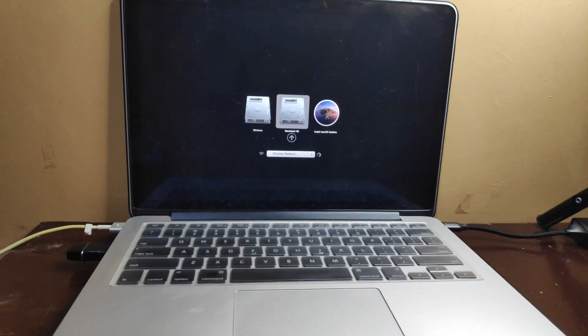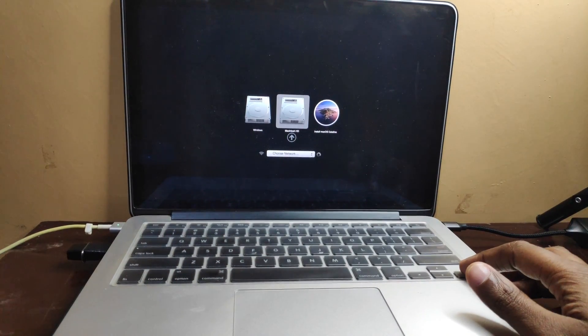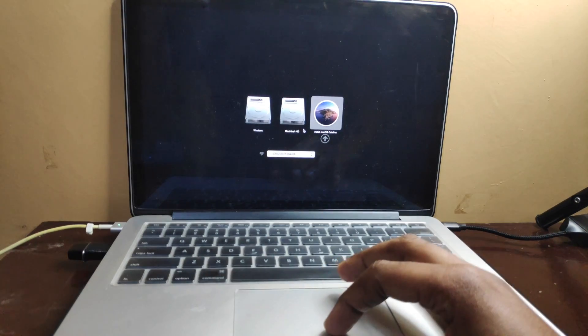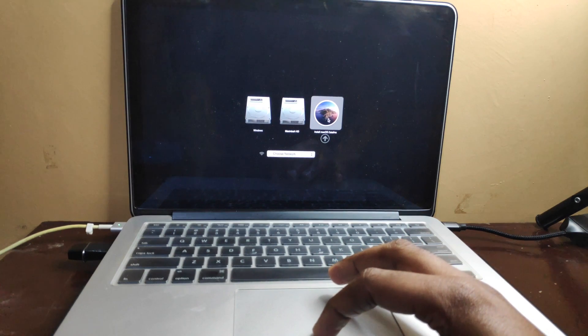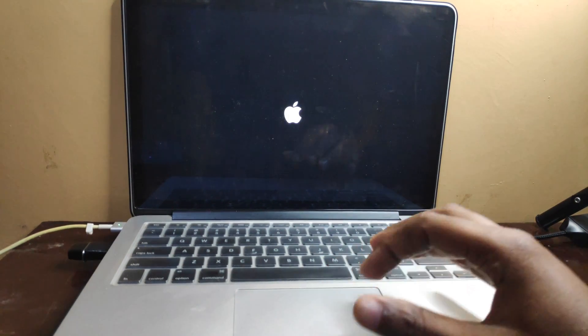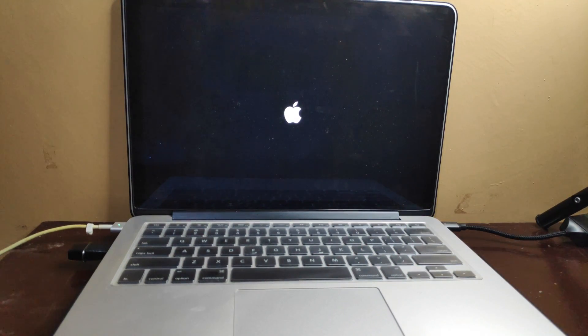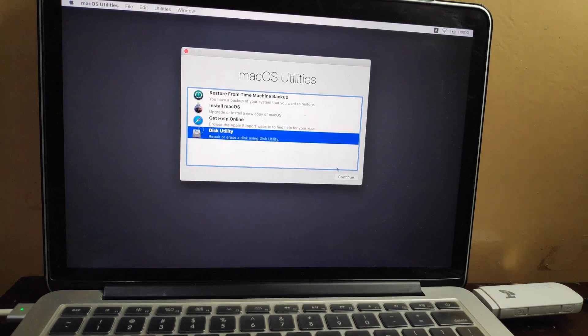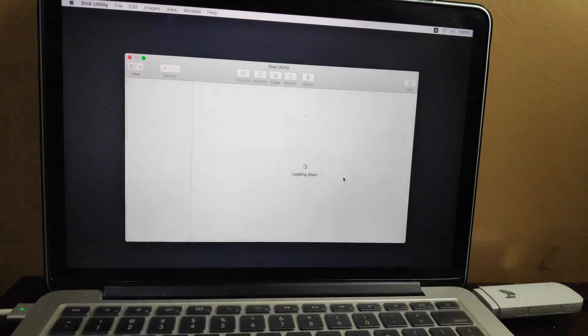Power on your system and when you hear the startup sound, press and hold the Option key. You will now see three options: Windows, Macintosh, and Install macOS Catalina. Click on 'Install macOS Catalina'. Then go to Disk Utility and click Continue.